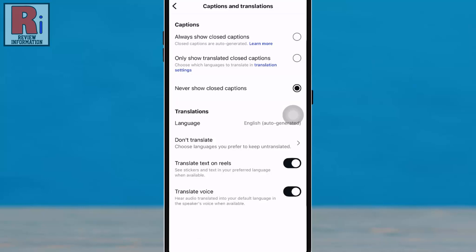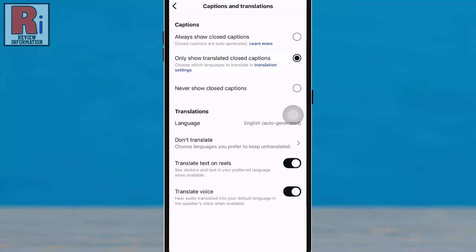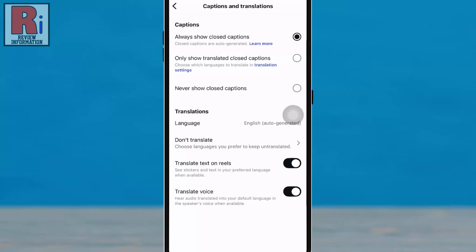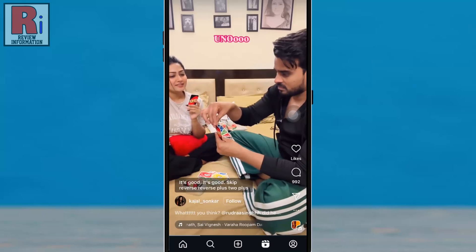If you select 'Only Show Translated Closed Captions,' Instagram will display captions only for translated content. If you select 'Always Show Closed Captions,' Instagram will display captions on all videos. To go back, simply tap the back arrow or swipe to return to the previous screen. From now on, Instagram will display captions based on your selection.